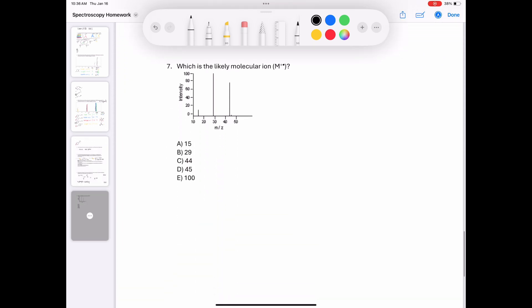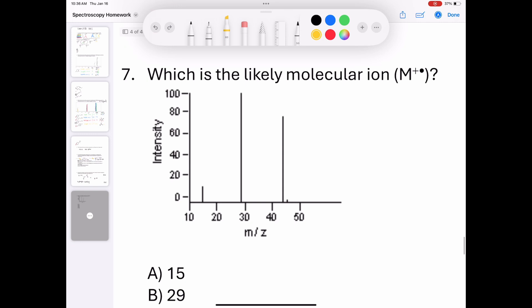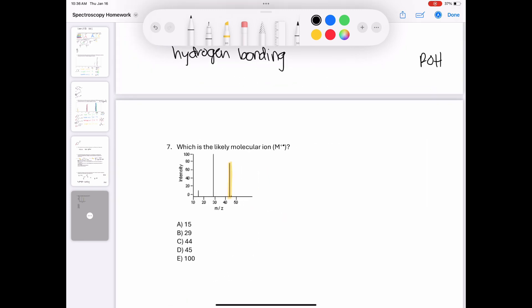In question 7, we need to identify the molecular ion peak. This is always going to be the furthest rightmost signal of significance — not the tiny signal at 45 representing the carbon-13 isotope, but the one directly next to it. That's our molecular ion peak; in other words, 44 is the molecular weight of our starting molecule. That brings us to the end of this homework packet — if you have any questions, feel free to send an email.